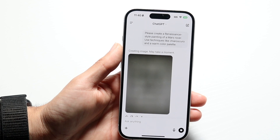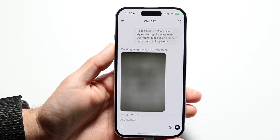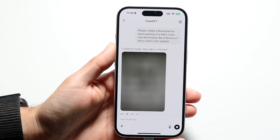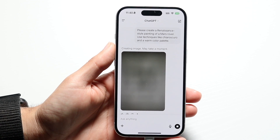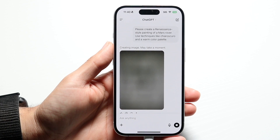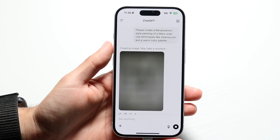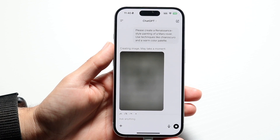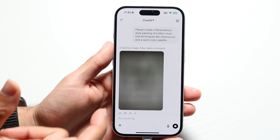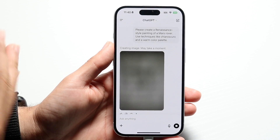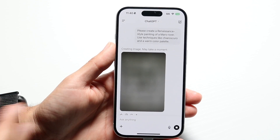You might be trying to figure out how you can print out your ChatGPT conversation on your iPhone, Android, or whatever device you're using. Keep in mind this is through the application, but if you already have it via the website, it's even easier.